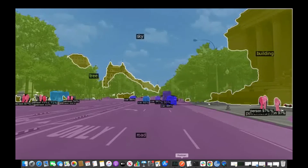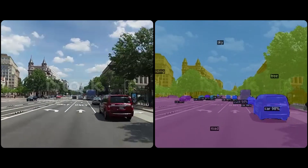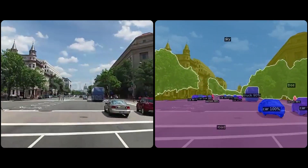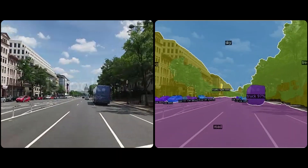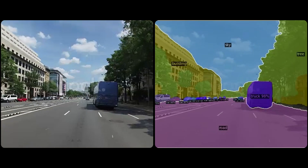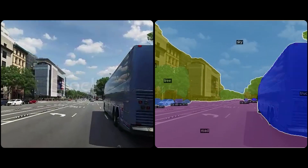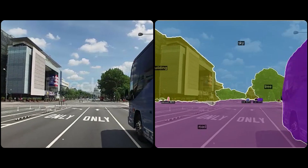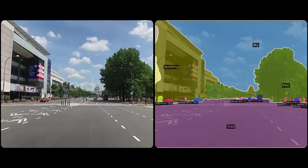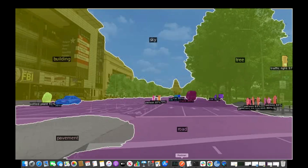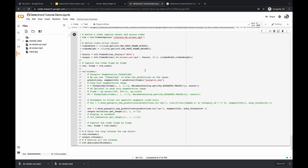Looking at the output of the video processed using Detectron 2 panoptic segmentation in our Google Collaboratory notebook: in the side-by-side comparison, the original image is on the left and the processed image on the right. You can see it identifies roads, buildings, trees, traffic lights, pedestrians, trucks, and vehicles — we get a lot more information out of images and videos using panoptic segmentation.